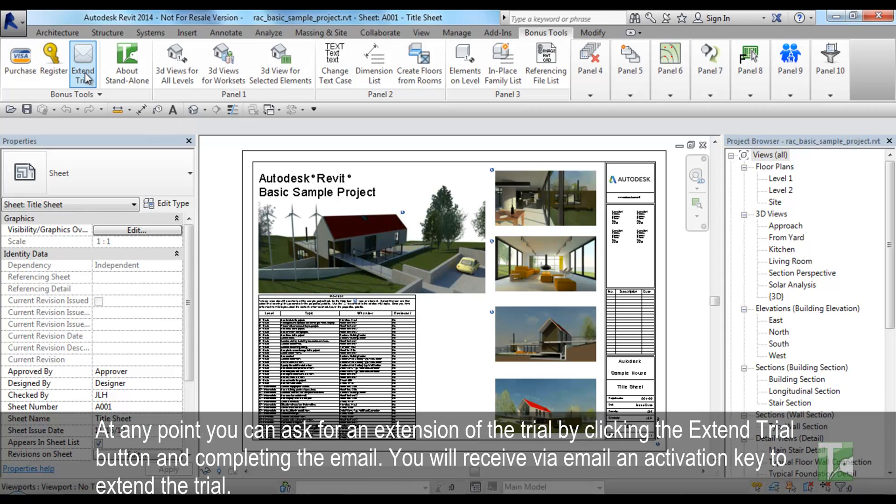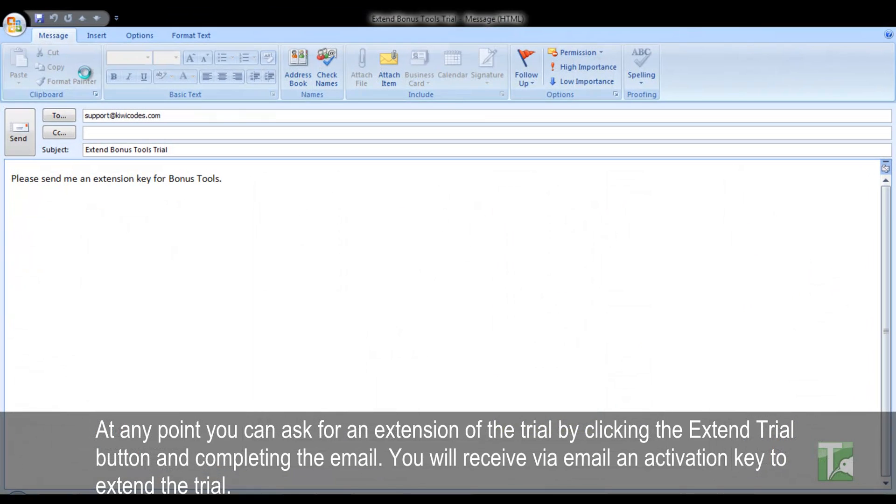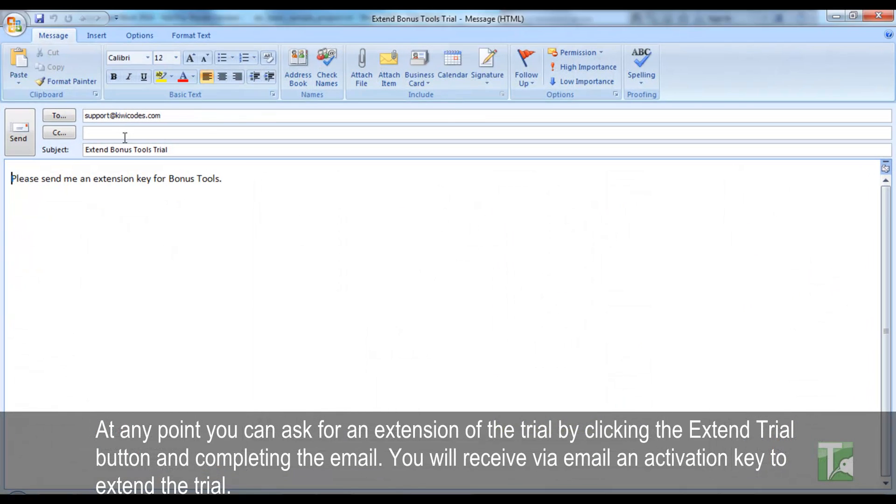At any point, you can ask for an extension of the trial by clicking the Extend Trial button and completing the email. You will receive via email an activation key to extend the trial.